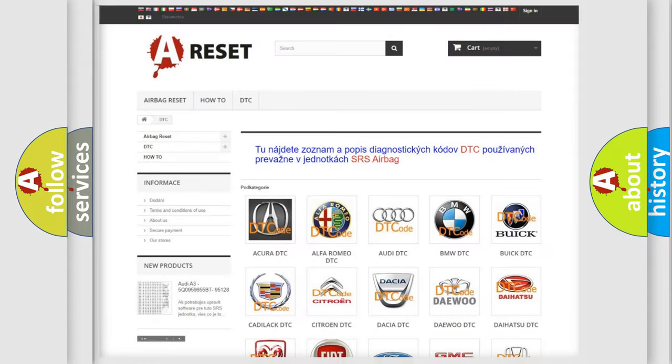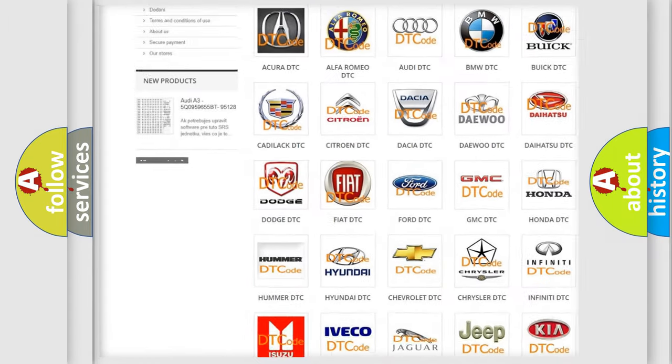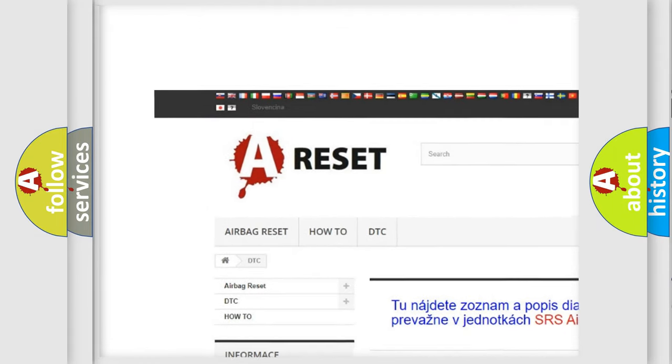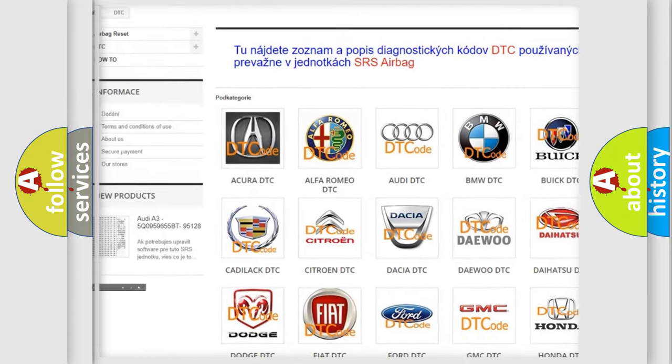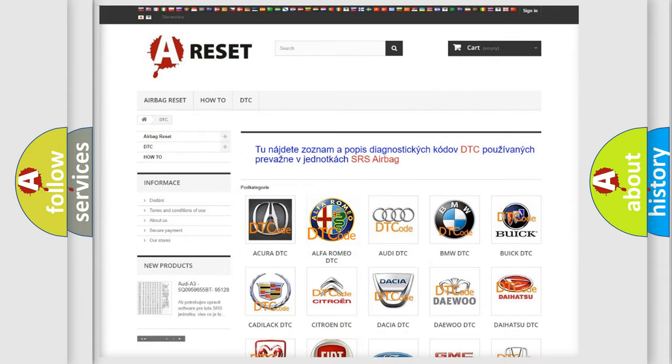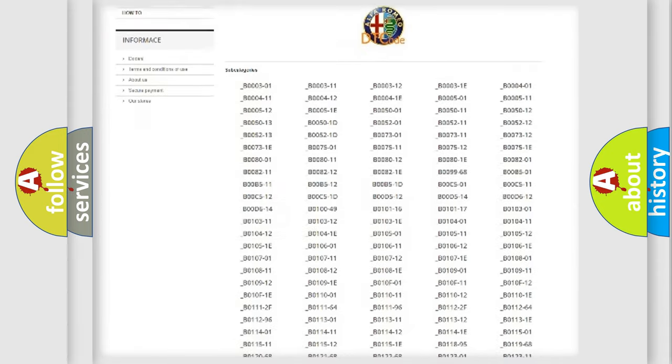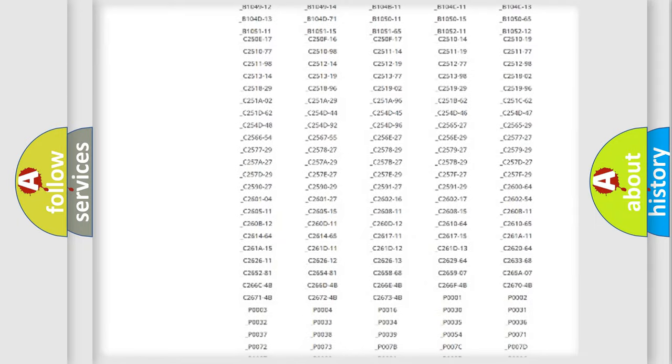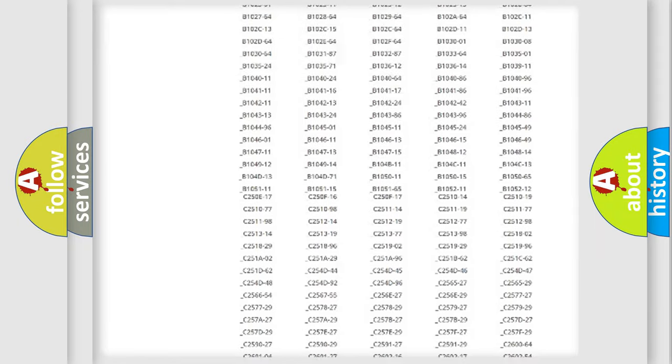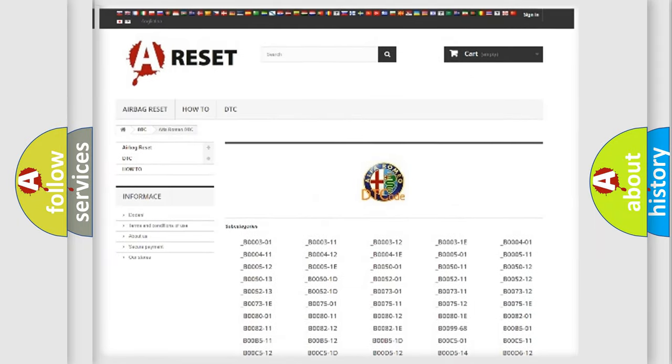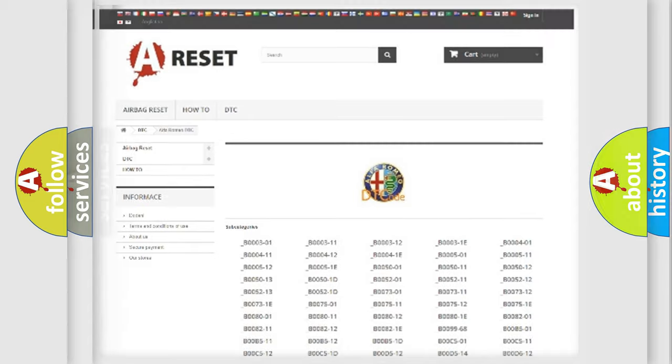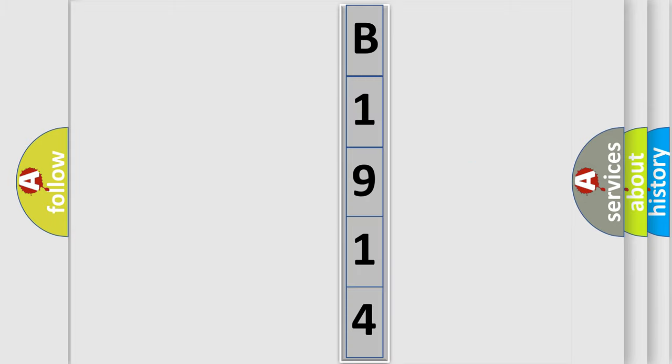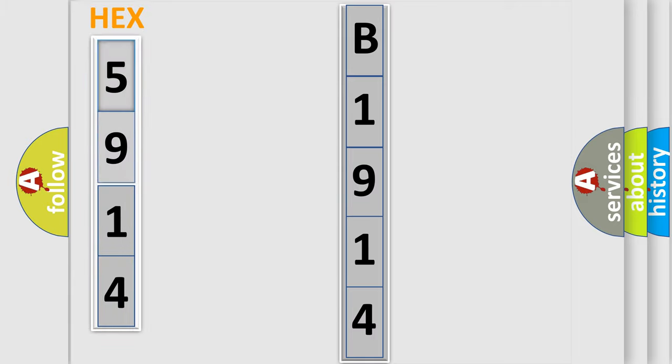Our website airbagreset.sk produces useful videos for you. You do not have to go through the OBD2 protocol anymore to know how to troubleshoot any car breakdown. You will find all the diagnostic codes that can be diagnosed in Alfa Romeo vehicles, and many other useful things. The following demonstration will help you look into the world of software for car control units.